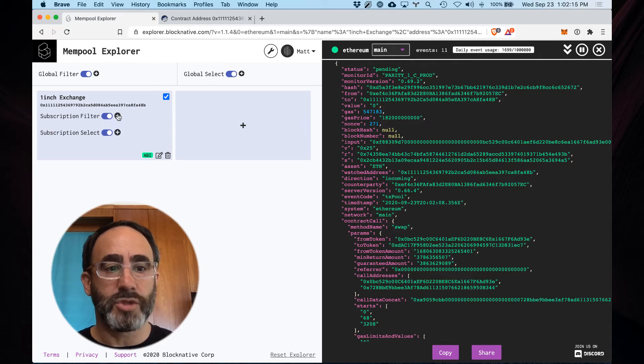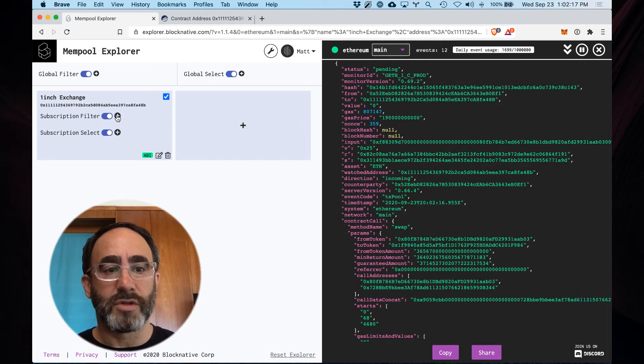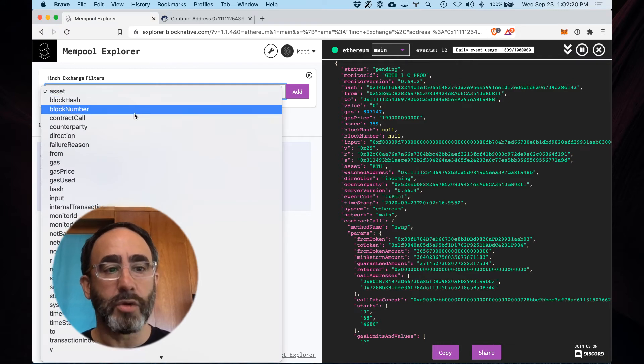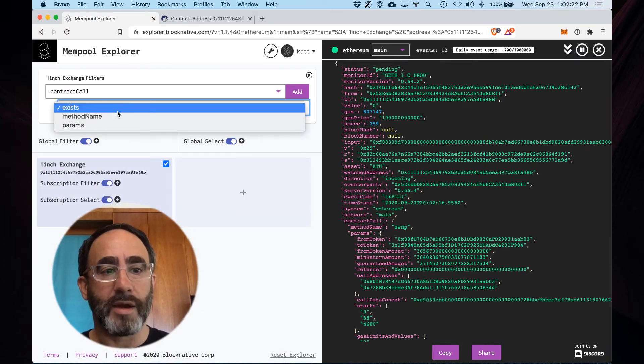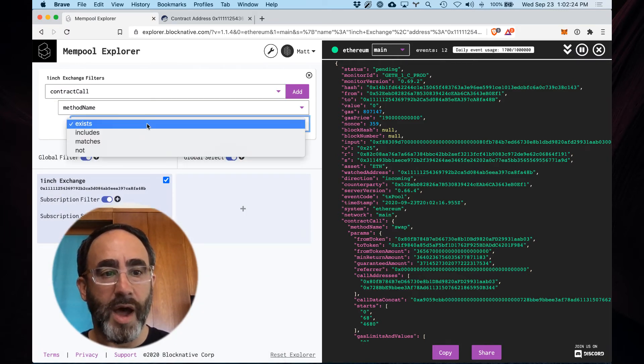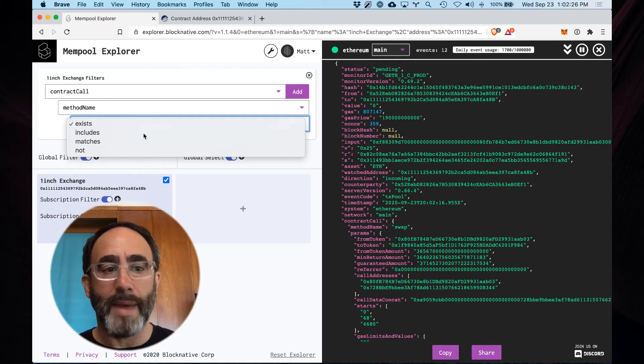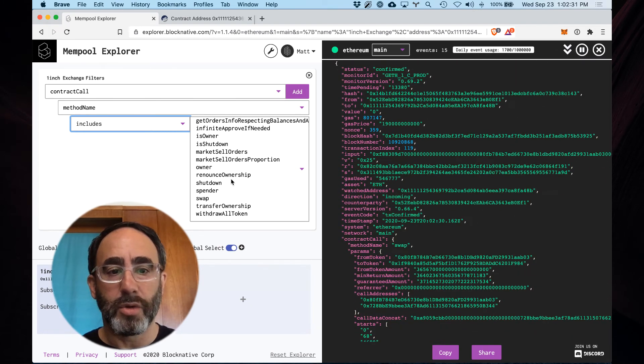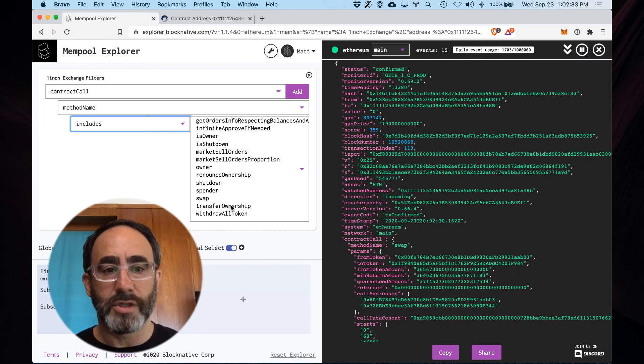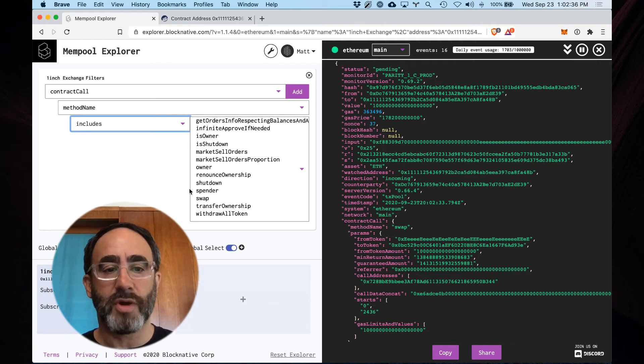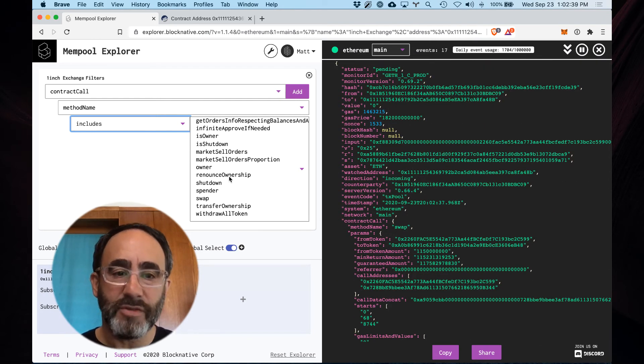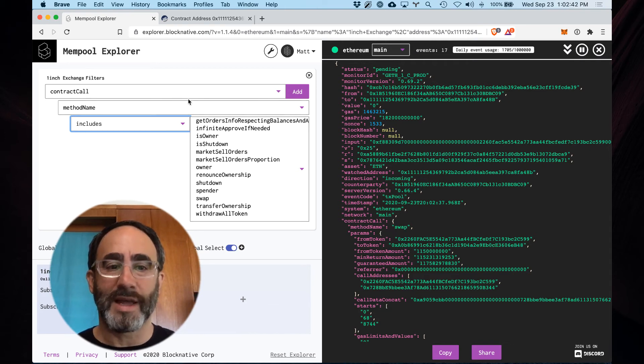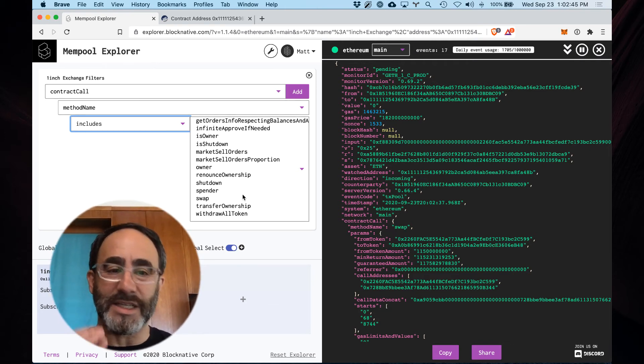Now I can go to contract call and method name. Again the operator could be either includes or matches, but now what I see here, this list of method name includes, are all the major functions associated with the one inch exchange contract as decoded by the ABI. So I can specifically select out specific function calls against this contract and create criteria against them to see exactly what I want.